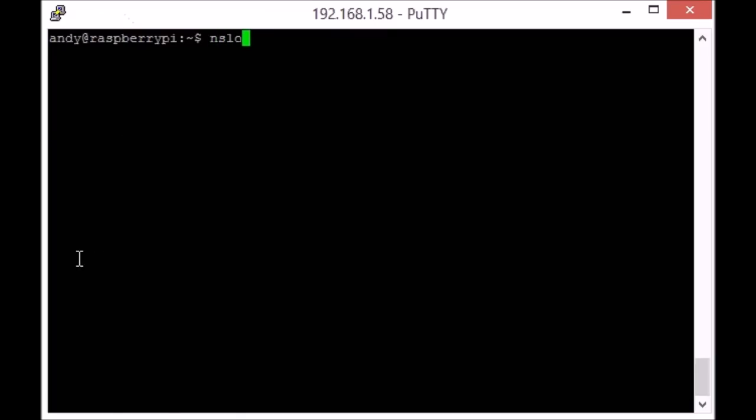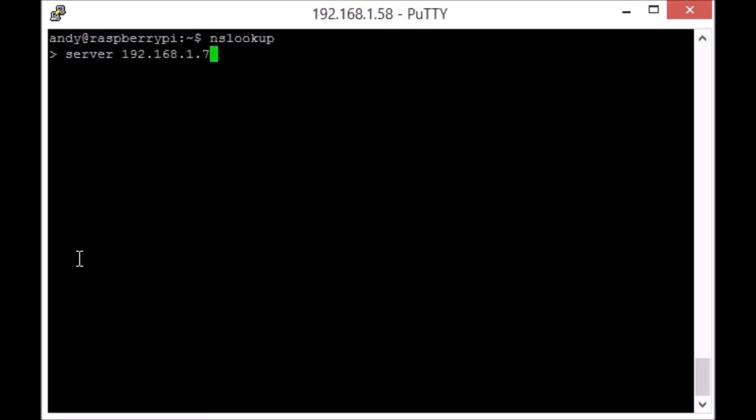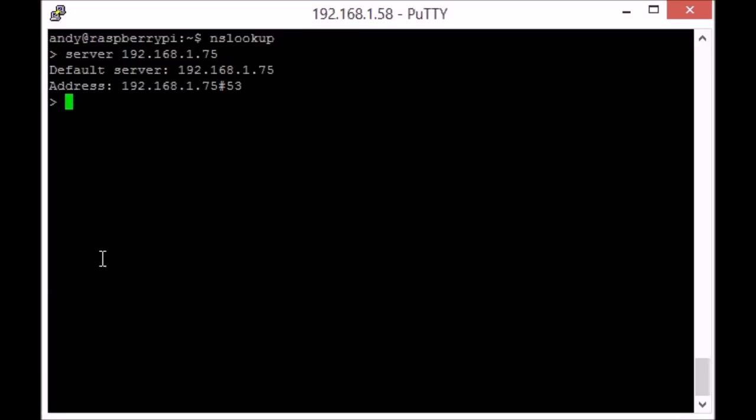If I start nslookup and set the server, i.e., the DNS server, to be the Wi-Fi module and send a request, it never answers. It takes a moment and times out.